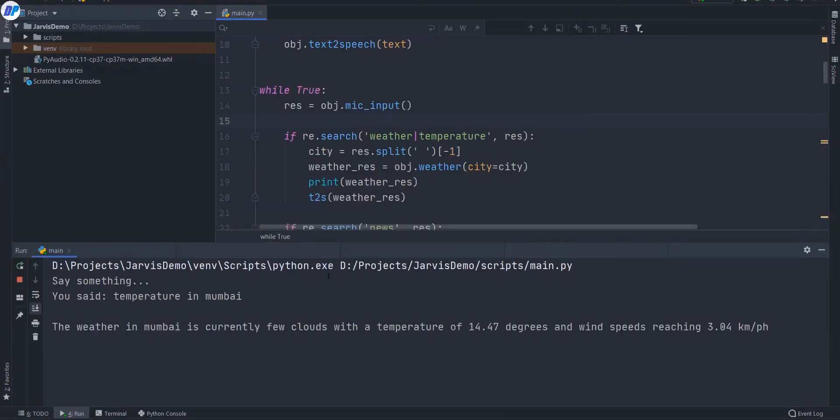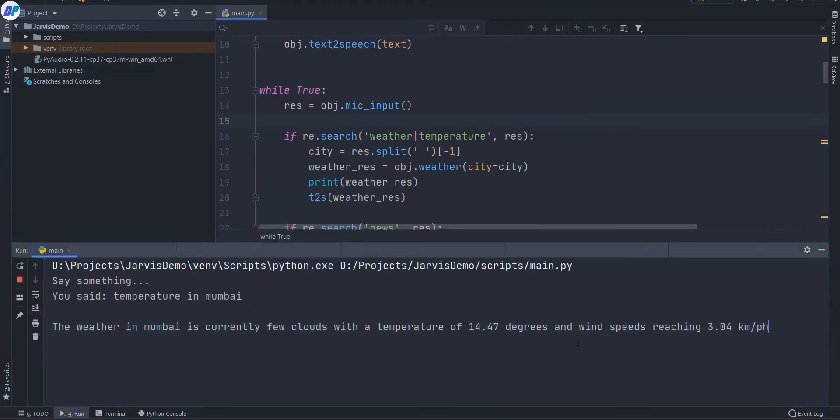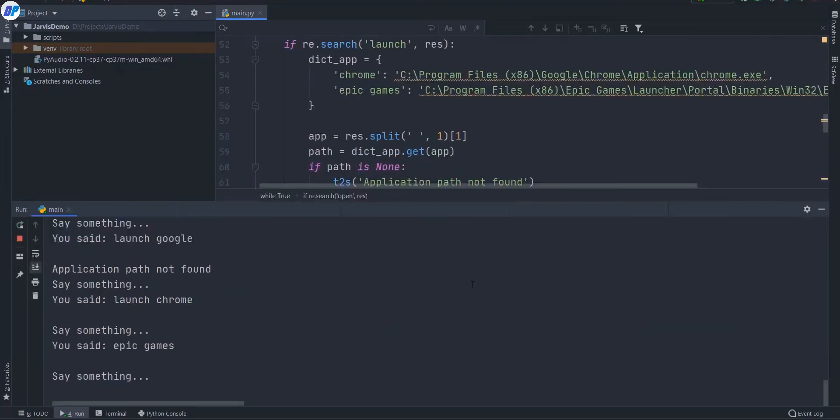Leader Rakesh Tikat steers draw more farmers to Delhi up border 10 facts NDTV. Temperature in Mumbai. The weather in Mumbai is currently few clouds with a temperature of 14.47 degrees and wind speeds reaching 3.04 kilometers per hour.